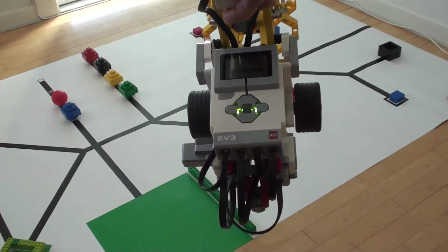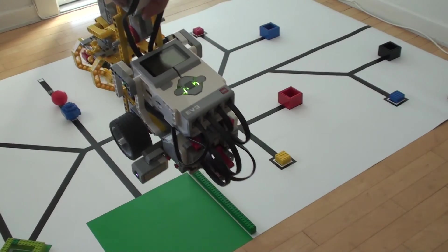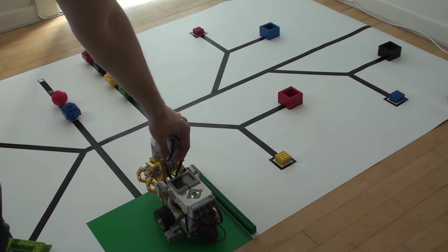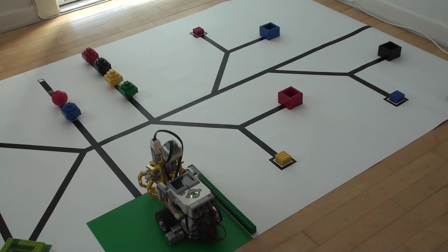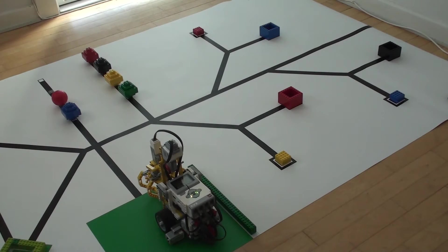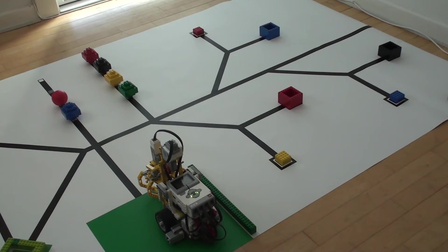With this robot you should be able to get started on this year's challenge. We are going to make a separate video for the building instructions, while in this video we will show you how to get started with the programming.